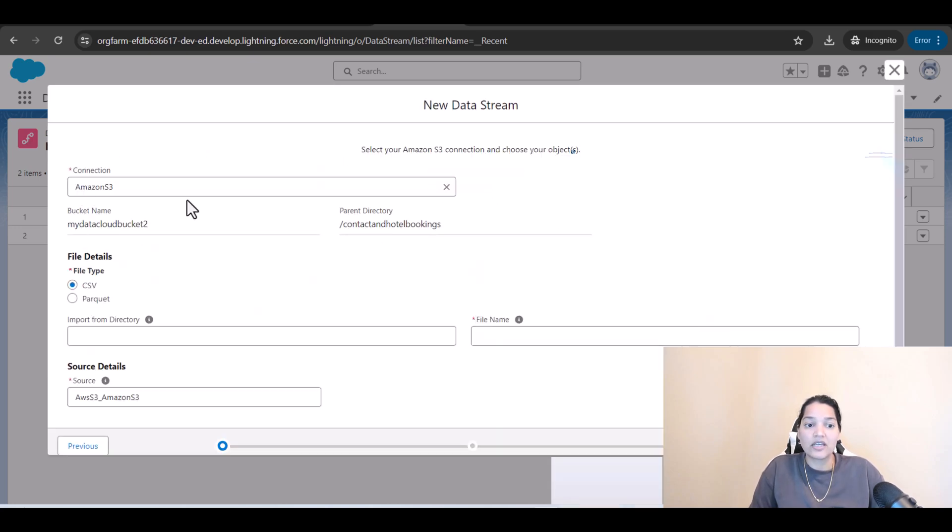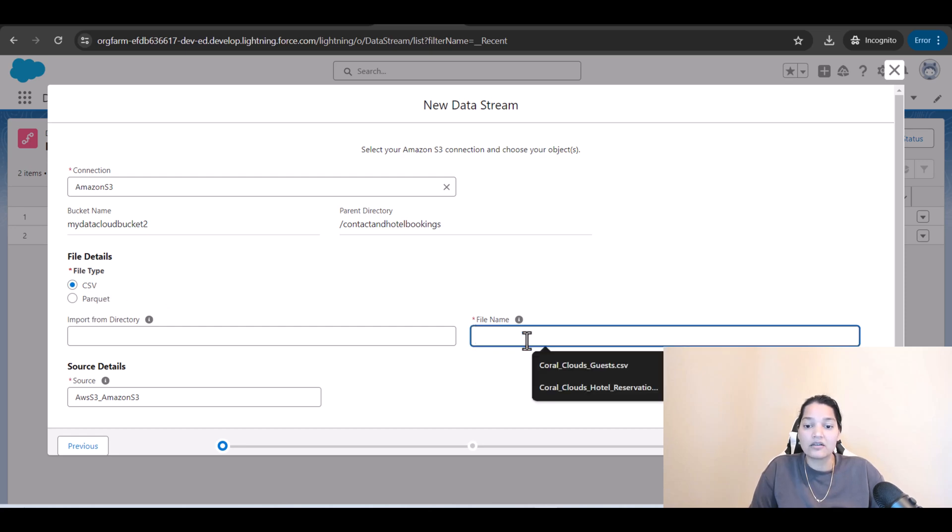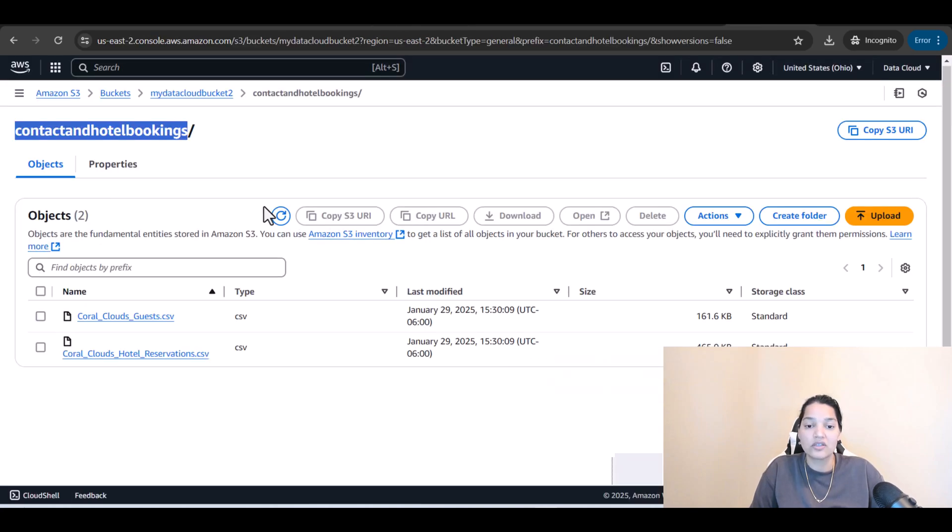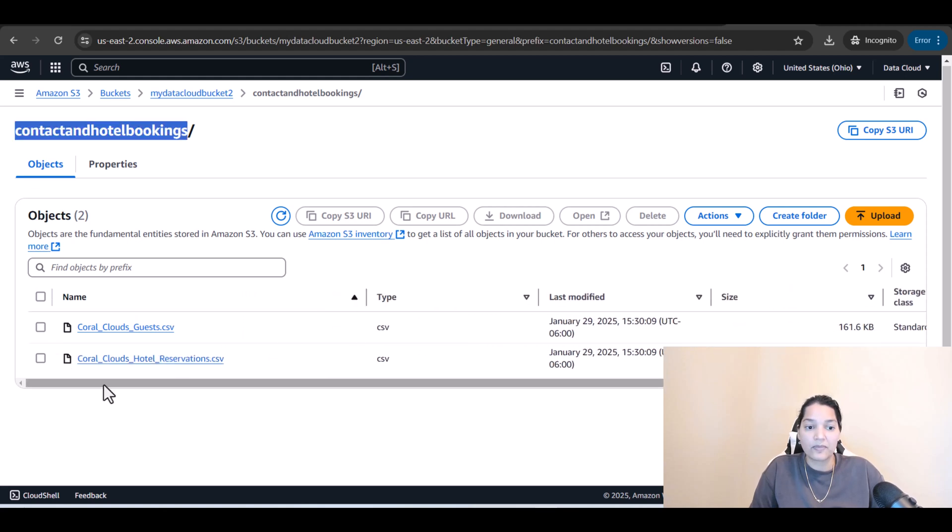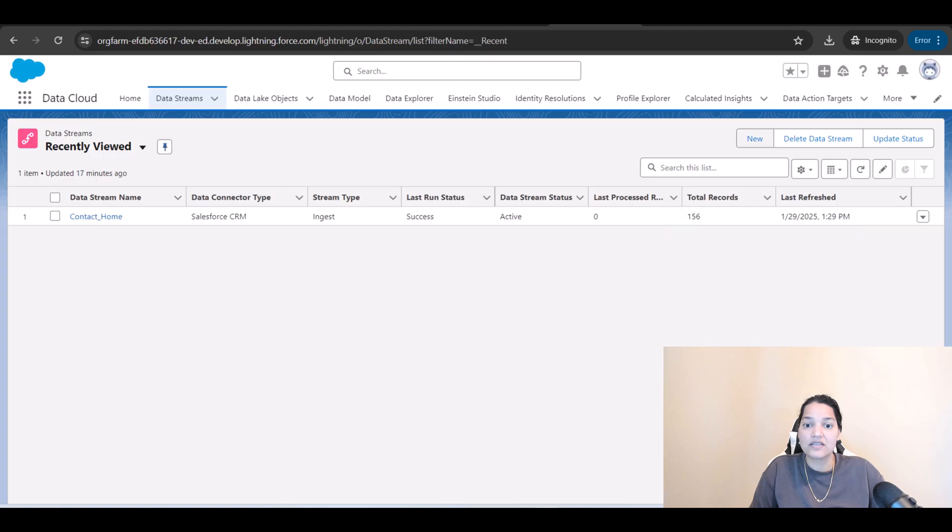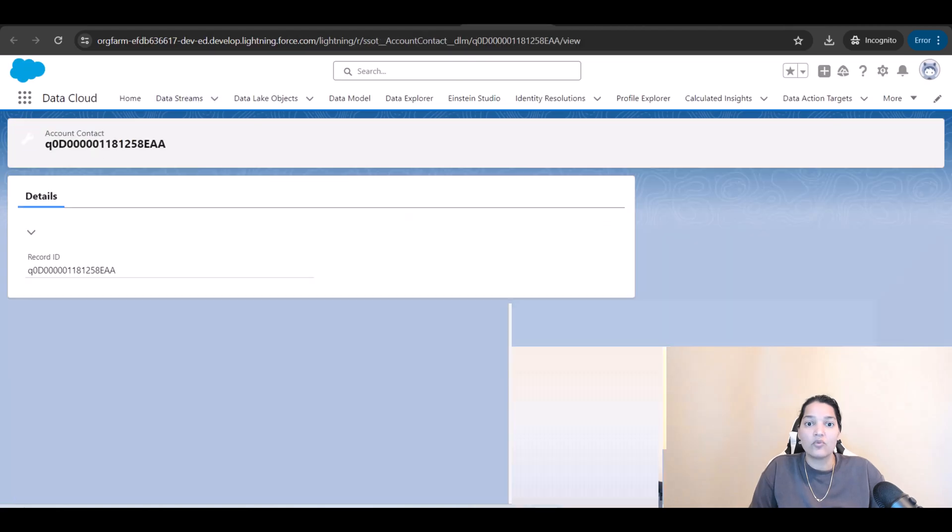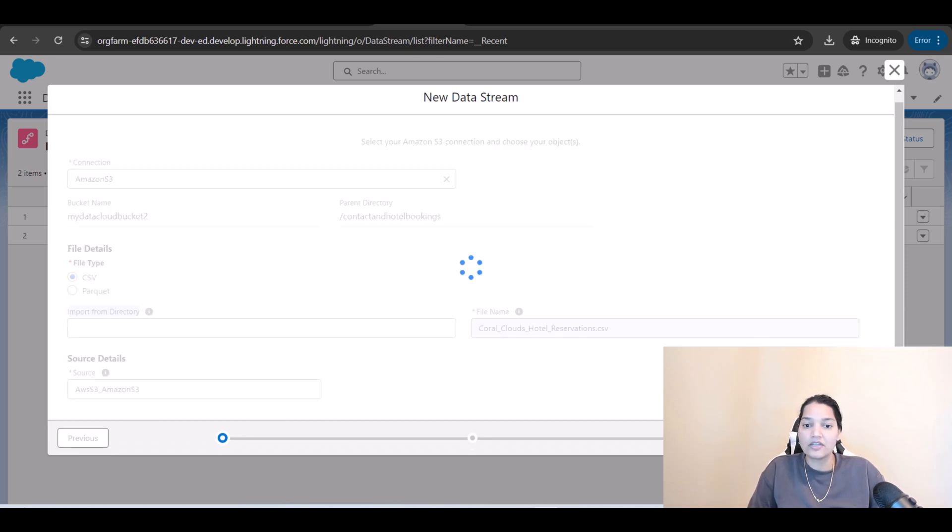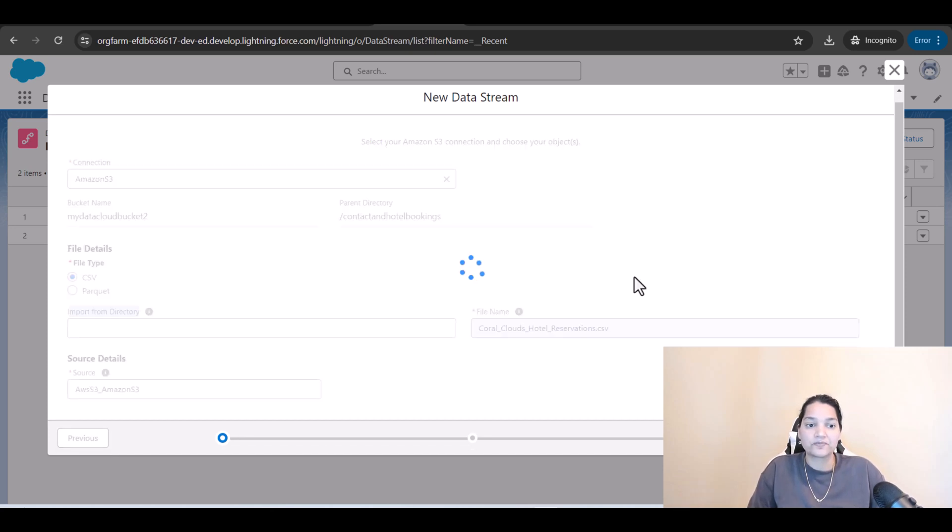Now the connection name is Amazon S3 the file type is a CSV file and the name of the file is coral cloud hotel reservations dot CSV. If you go to this you'll see this is the name of the file and that is exactly what we have chosen over here. Import from directory we don't have to provide it because when we were creating the connection we already gave the directory name okay and then hit next here.